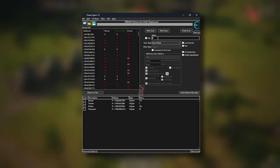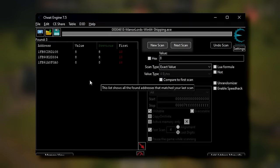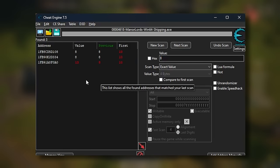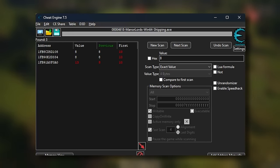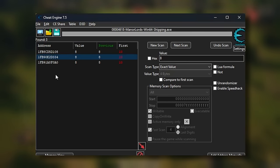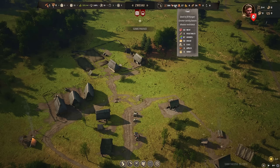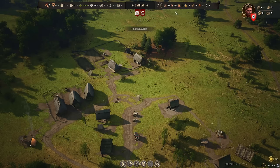Cheats bad. Reading your own memory to improve the game — good. So with the help of Cheat Engine, you can attach to a process, in this case Manor Lords, scan the memory, tweak some values in the game — for example, wait for some resources to go up or down — scan the memory again, and repeat until you eventually narrow down all the values to memory addresses. You end up with a list of pointers to addresses where game values live.